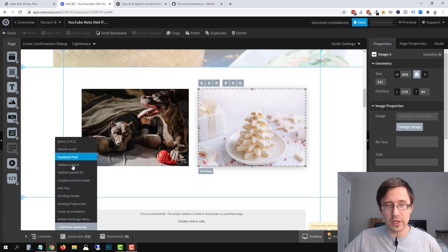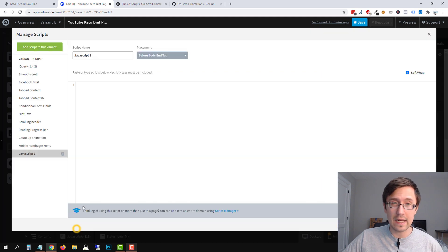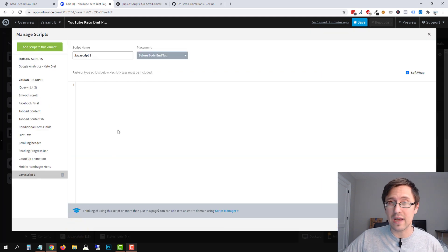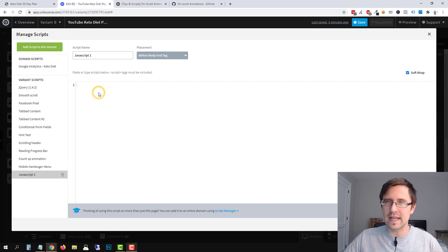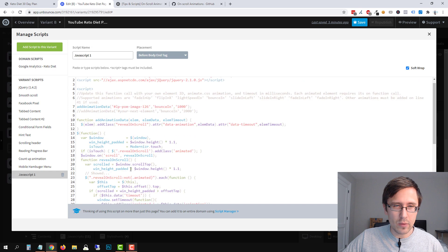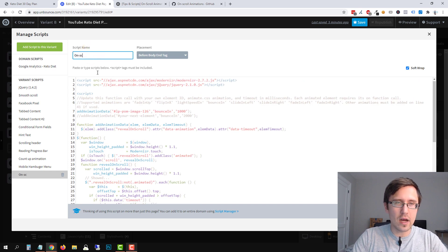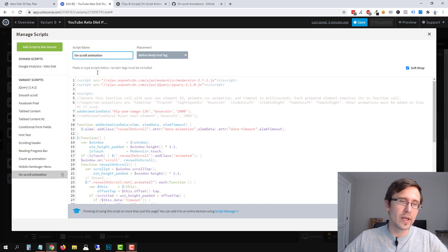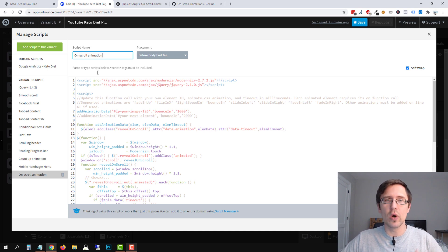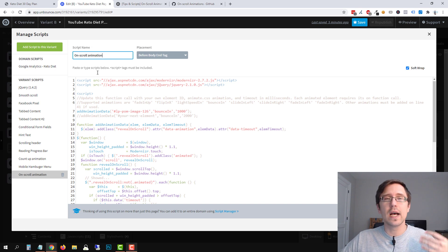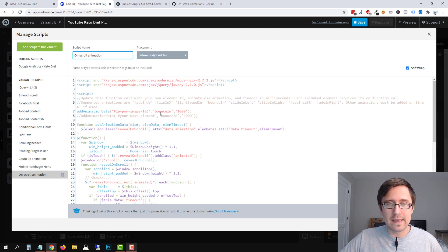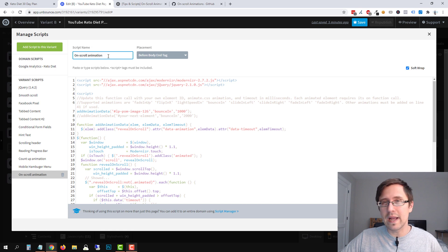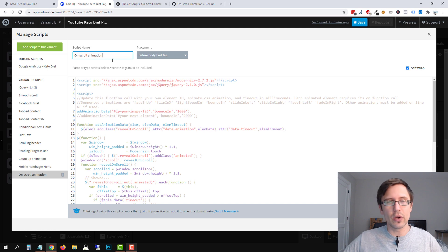I'm going to copy it, go back to our page. I'm going to open JavaScript and I'm going to add new JavaScript. So as you can see, we have a bunch of different kind of JavaScript codes we added. It's not ideal to have so many. So ideally you don't have as many as I do, but this is just like a demonstration page. So we have this here and let's just name this and let's say on scroll animation.